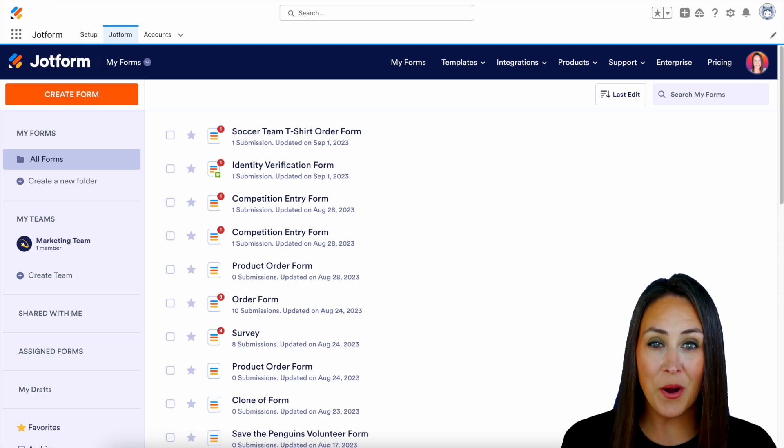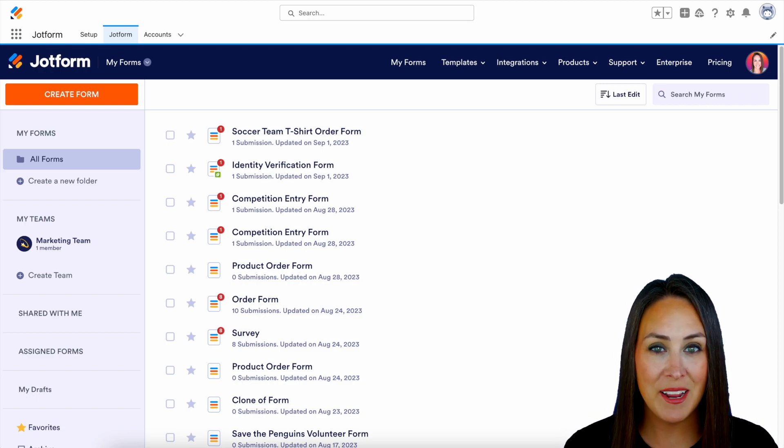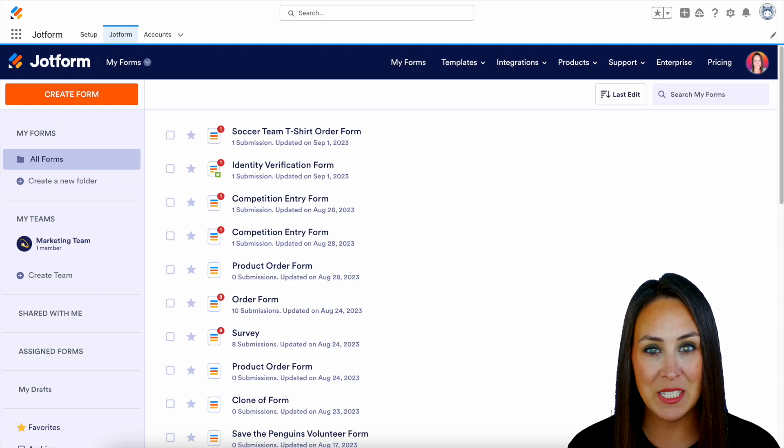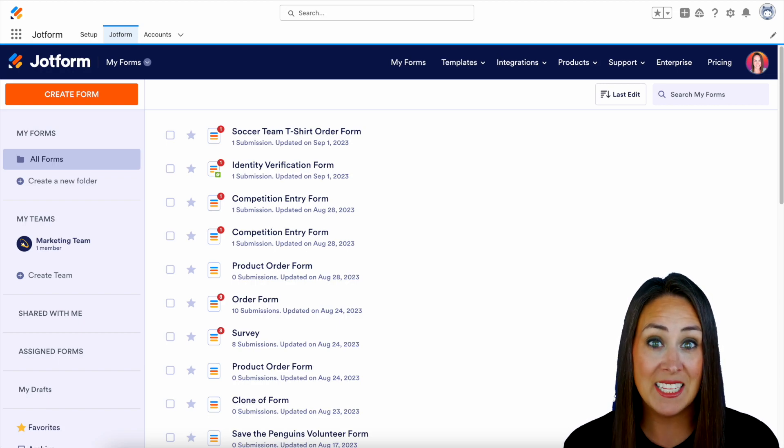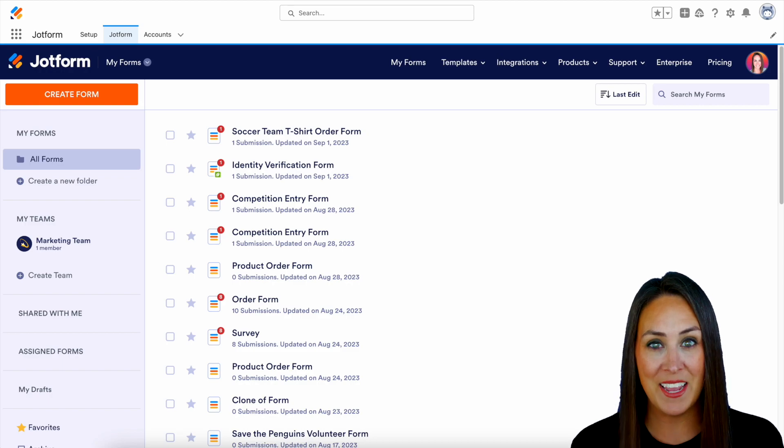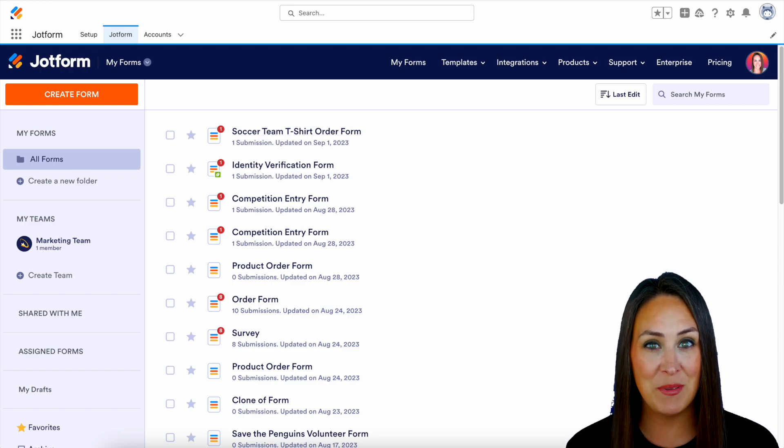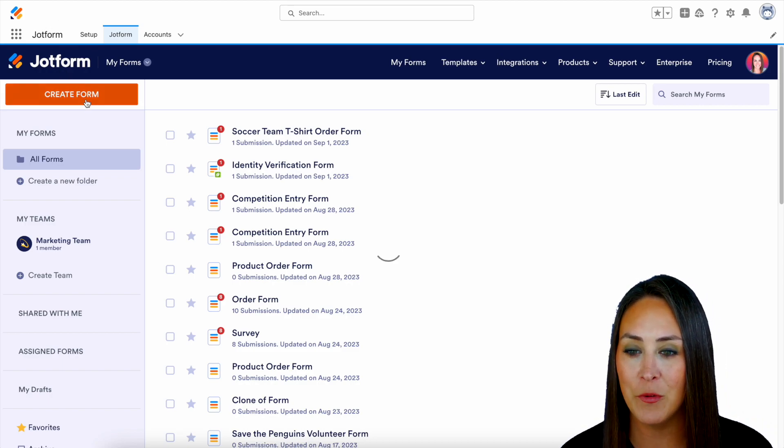But once you are officially logged into your account, it is really simple to create a very simple form. So for this example, you can see that this now looks just like your JotForm dashboard. So the top left-hand corner, we're going to create a new form.